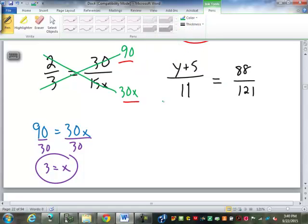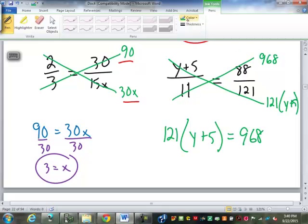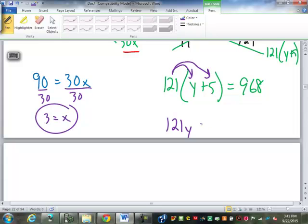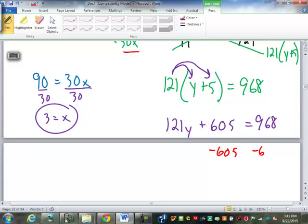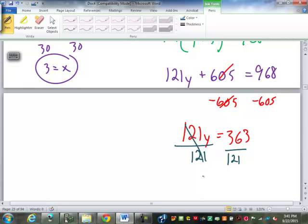Over here, let's cross-multiply. 11 times 88 is 968. And then (y plus 5) times 121 — I'll write it as 121 times (y plus 5). So 121(y plus 5) equals 968. Distribute: 121 times y is 121y, and 121 times 5 is 605. Then subtract 605 to get 121y equals 363, and divide by 121. So y equals 3.